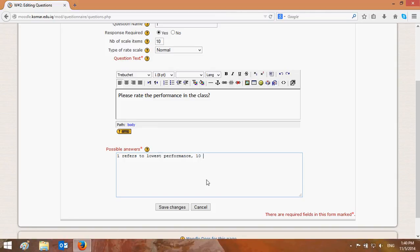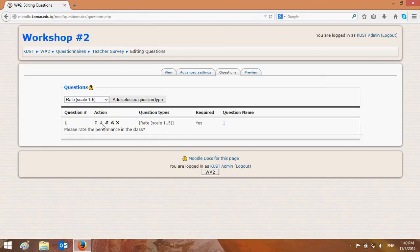Let's see the preview of how the question will appear to students. You can see the question name, the question text, then the instructions, and the student can choose from 1 to 10. The student selects their answer and submits the questionnaire.